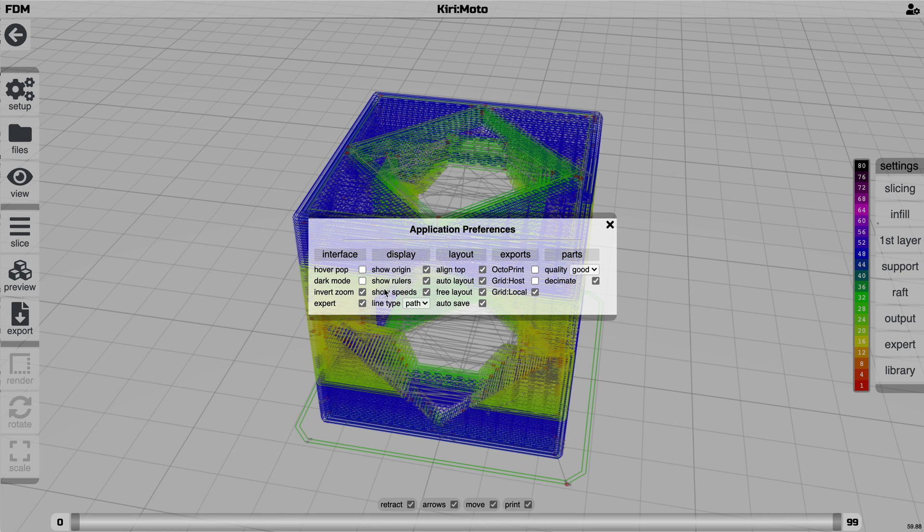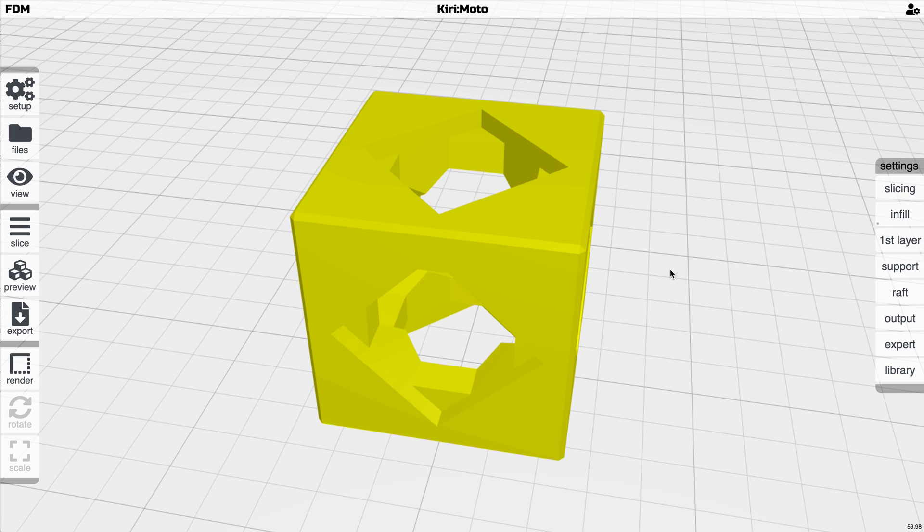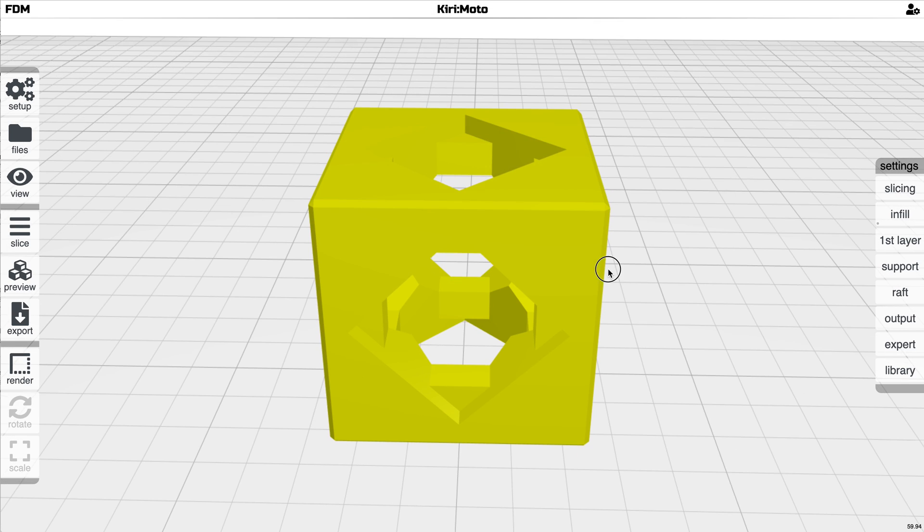A couple other things, minor things like hover pop. Instead of having this pop when you hover, you have to click it to engage it, and that's a little bit easier to work with, I found.